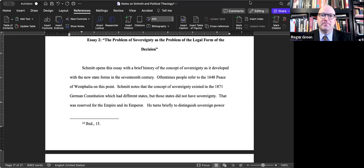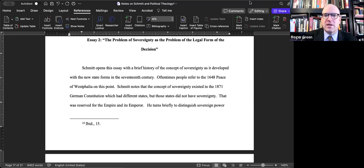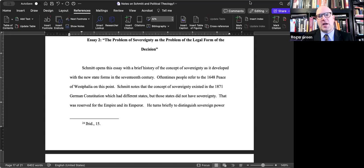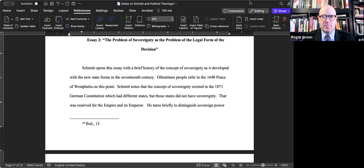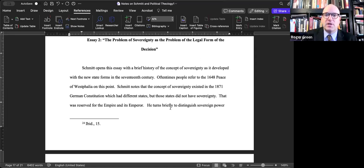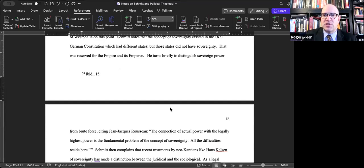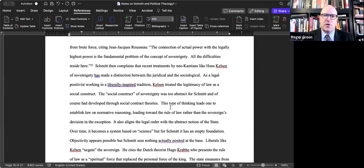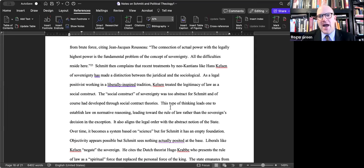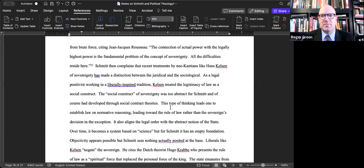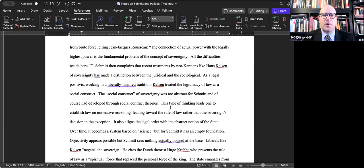Schmitt notes that the concept of sovereignty existed in the 1871 German constitution, which had different states, but those states did not have sovereignty, at least not in the true sense he's been articulating. True sovereignty was reserved for the empire and its emperor. He then turns briefly to distinguish sovereign power from brute force, citing Jean-Jacques Rousseau: 'The connection of actual power with the legally highest power is the fundamental problem of the concept of sovereignty.'